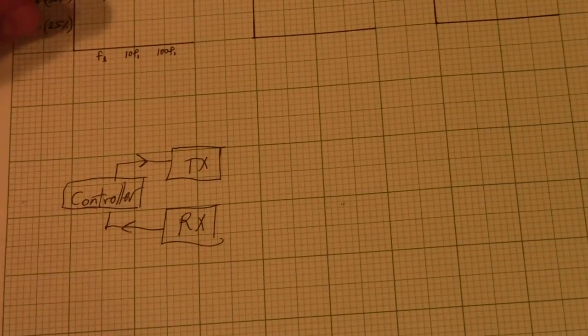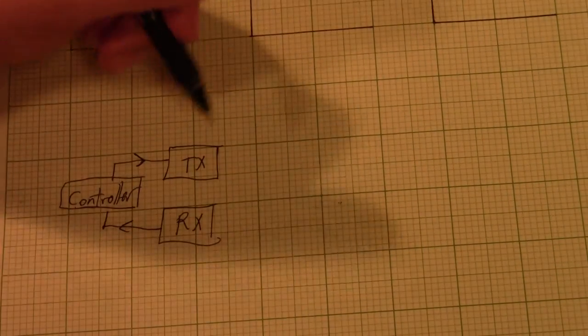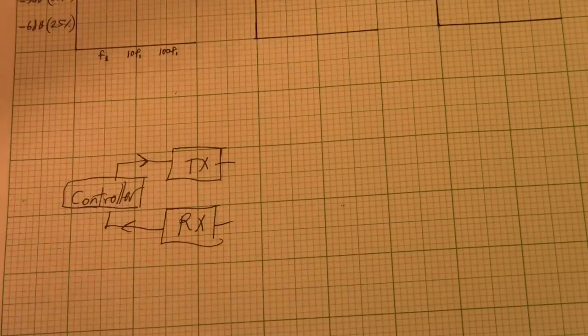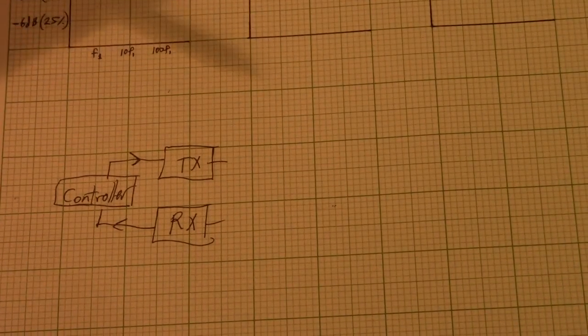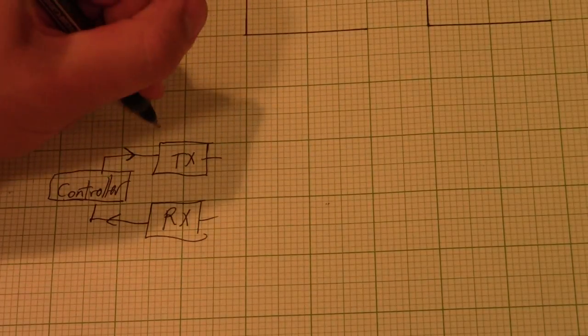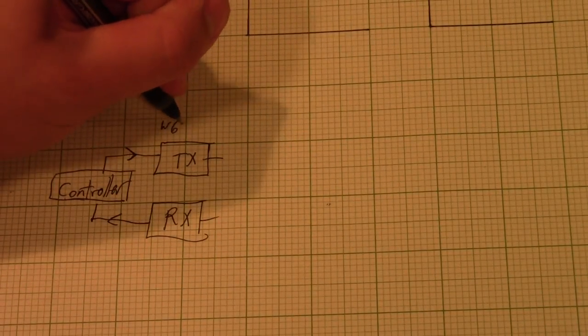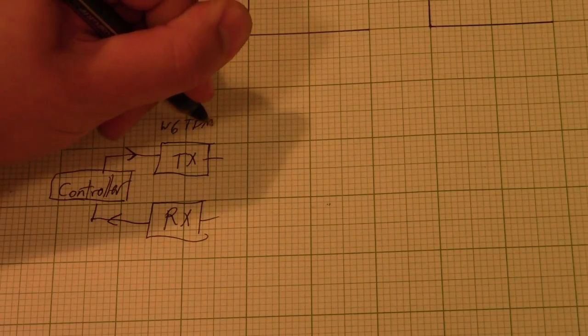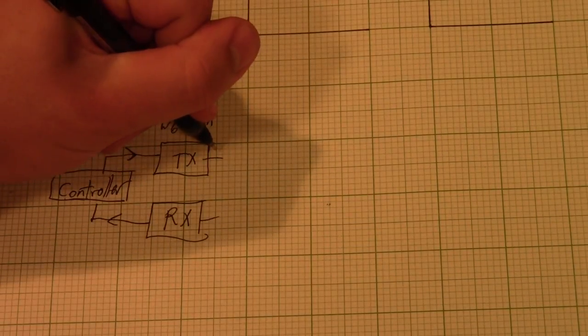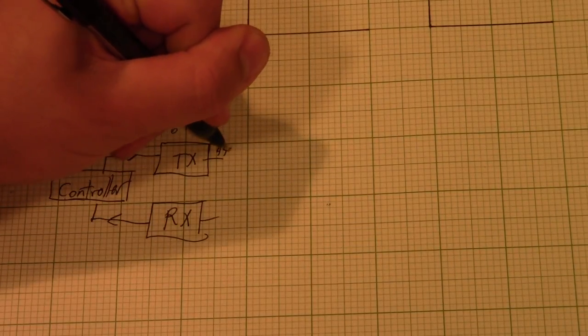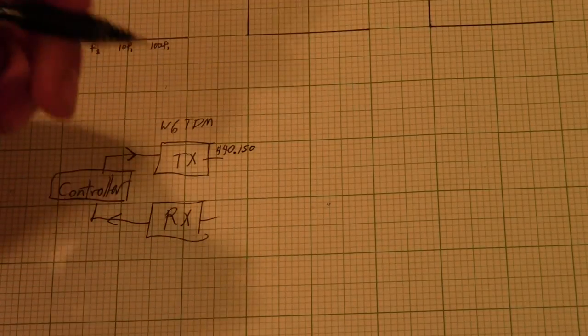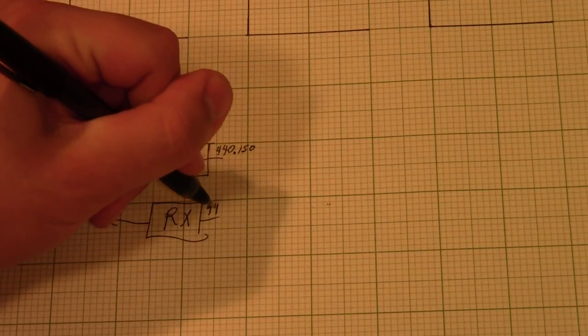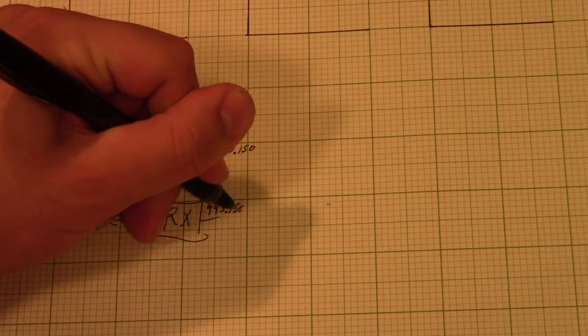So what we want to use the filters for is to take the transmitted frequency and the received frequency and tie them back together into a single antenna. So again, using the example of the W6 TDM repeater that I'm an admin on, the transmit frequency is 440.150, and the received frequency is 445.150.